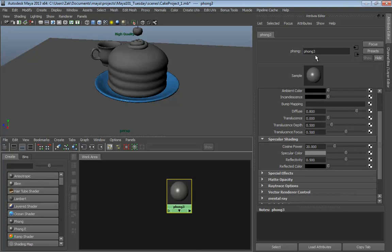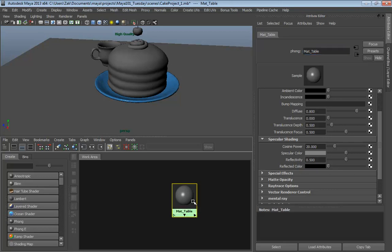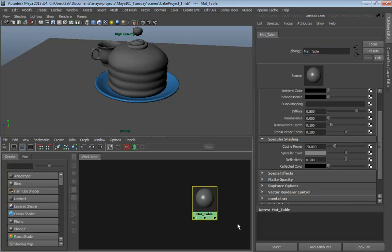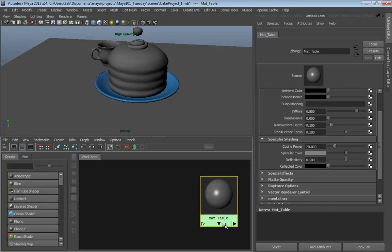Middle-mouse drag a Phong out into the work area. There it is. Let's immediately rename it - this will be mat_table.